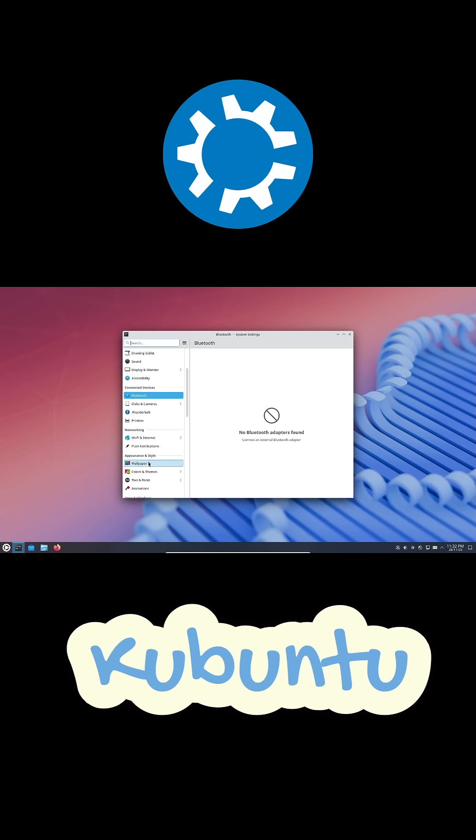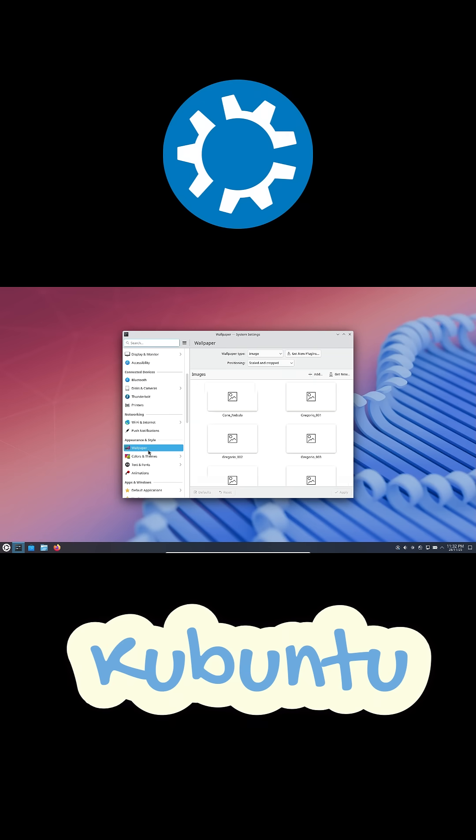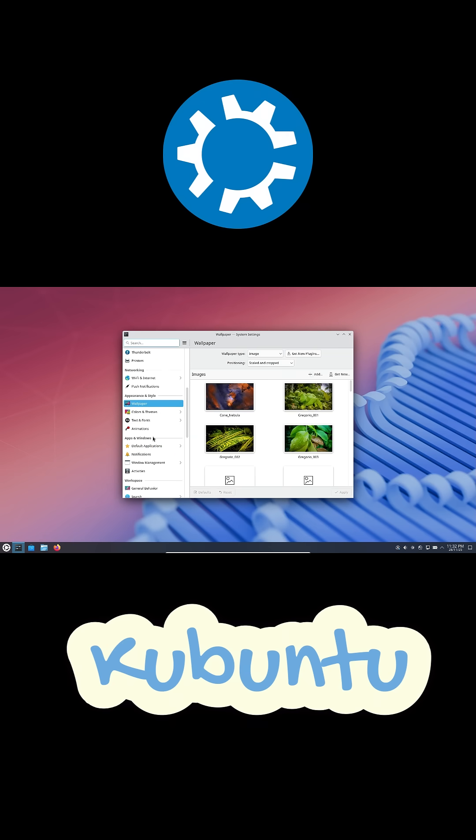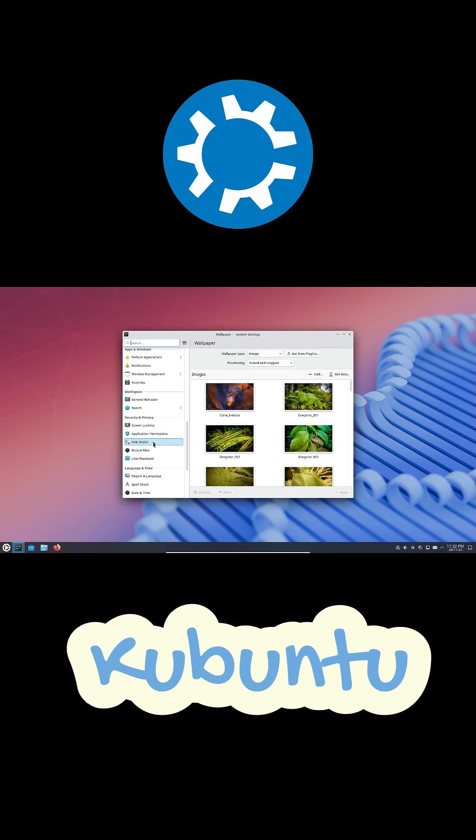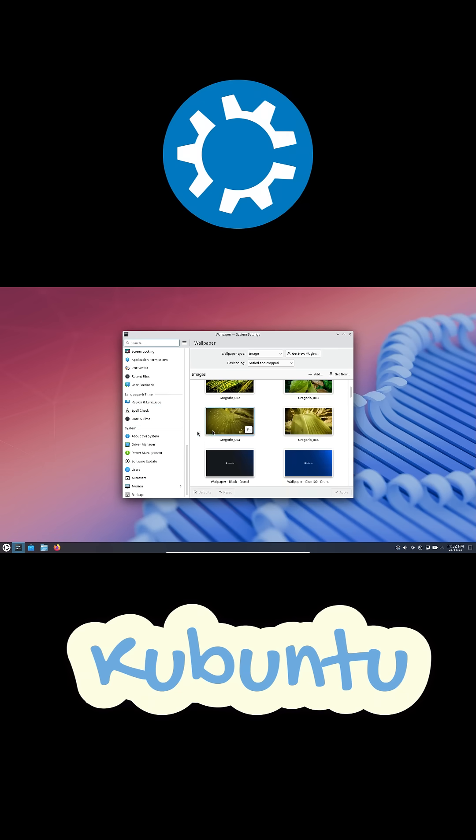Plus, installing apps is actually easier. You just open Discover, search, click install, done.